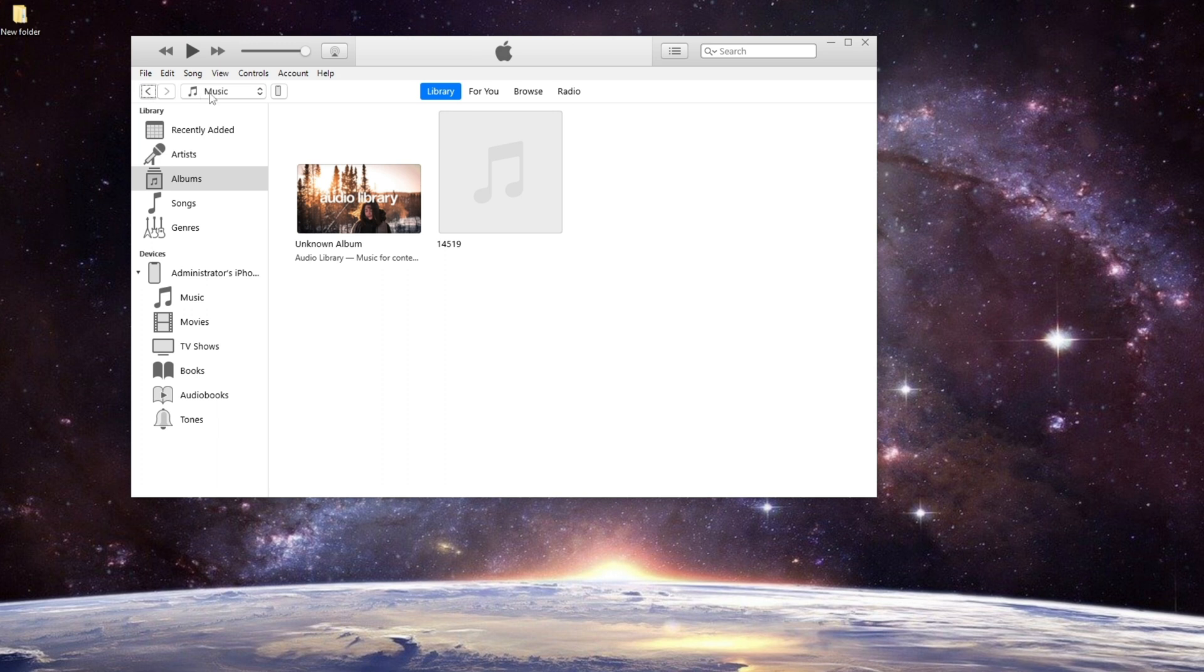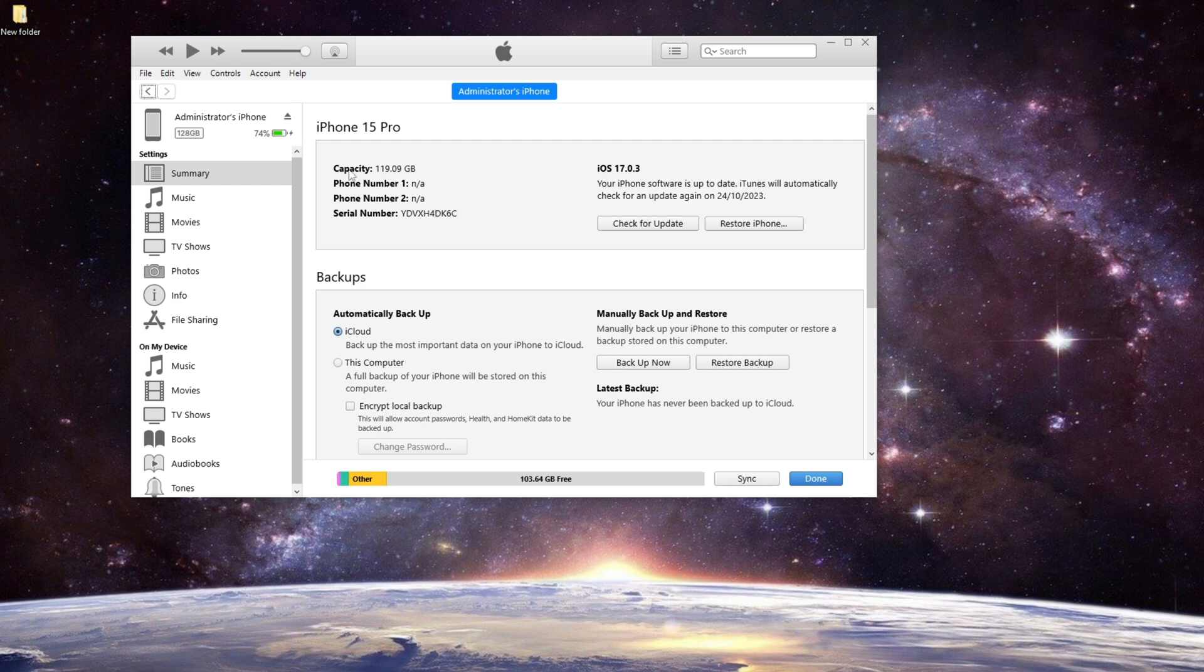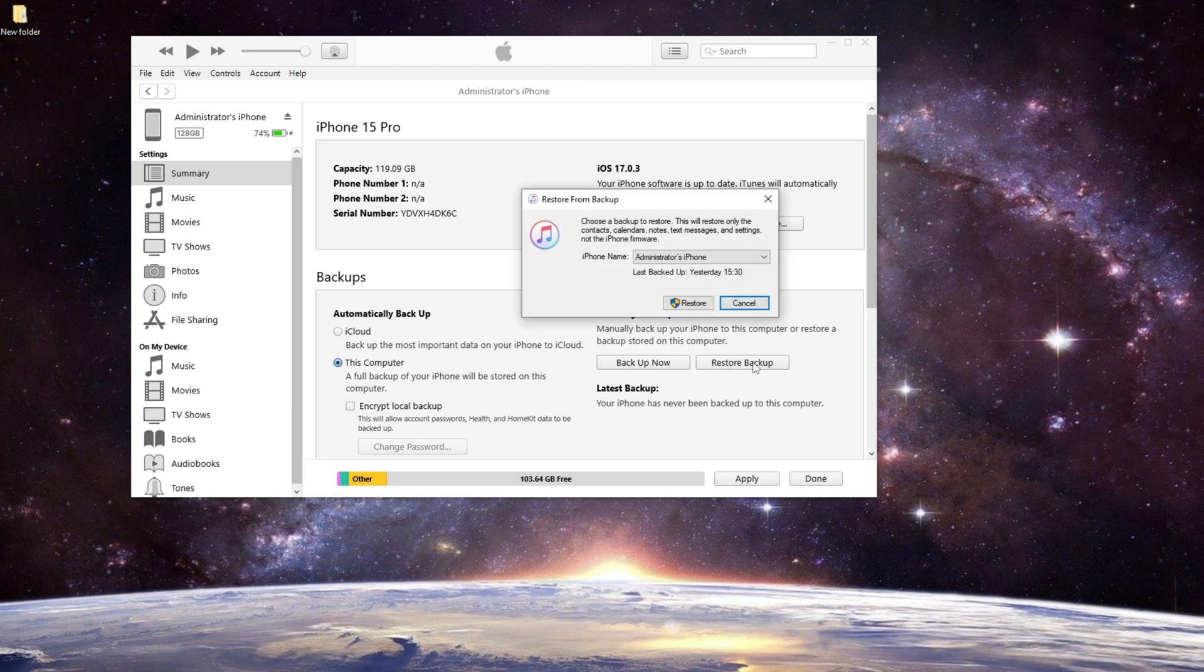Click on the device icon located at the top left corner. In the Summary section, find the backups option. Check the box that says This Computer, then click on Restore Backup and choose the backup you want.